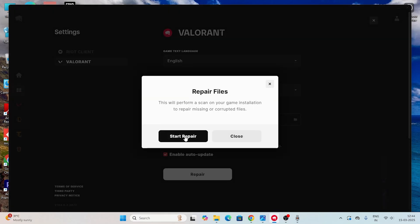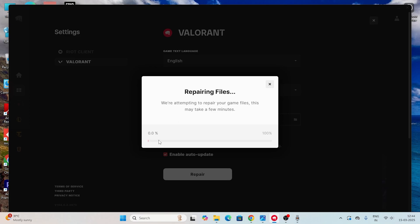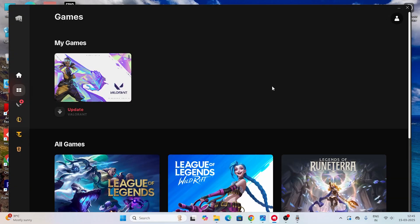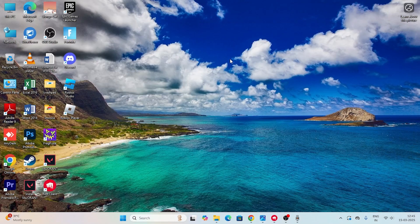The repair process will take a little bit of time. It cross-checks every single file of the game and fixes any corrupted or missing files. I'll skip this part in the video since it takes a long time. After the repair finishes, restart your PC and try launching the game - that should fix the issue. These are all the steps, and I hope this video is helpful. See you in the next video, peace out, bye.